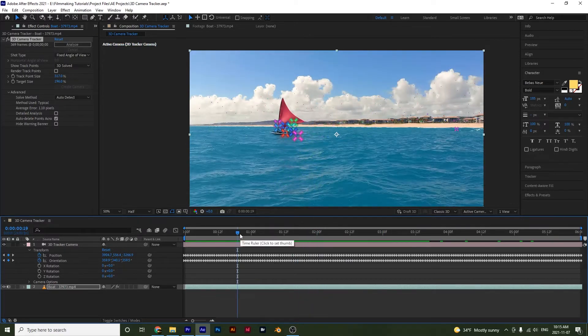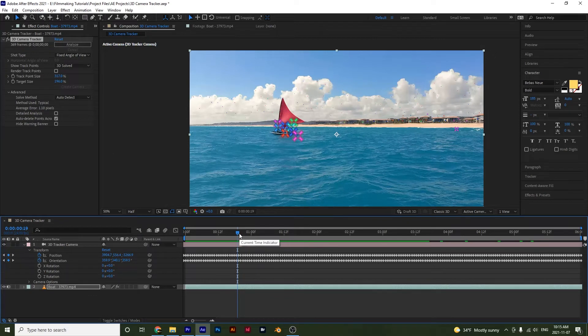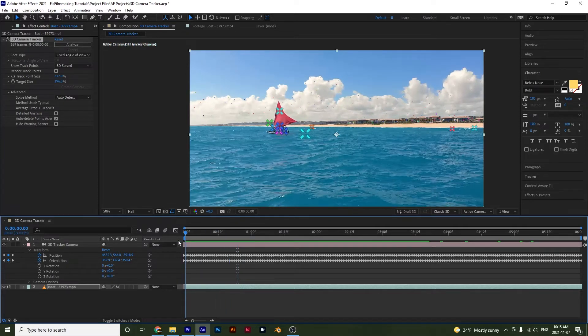Now how do we actually go about doing the tracking? Well, it's pretty simple. All you have to do is simply go to the spot where you want to start your tracking. So I'll go to the beginning right here.